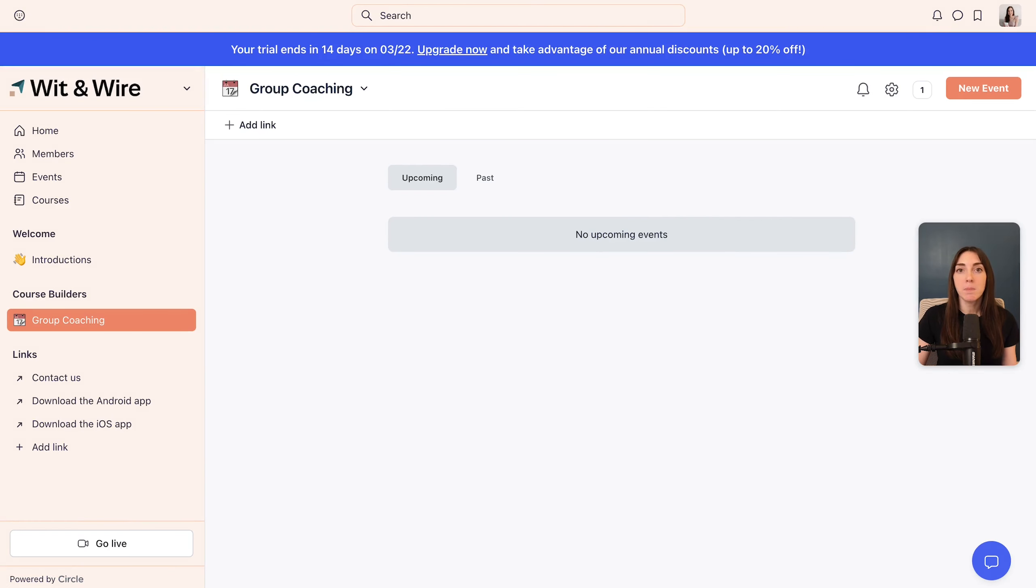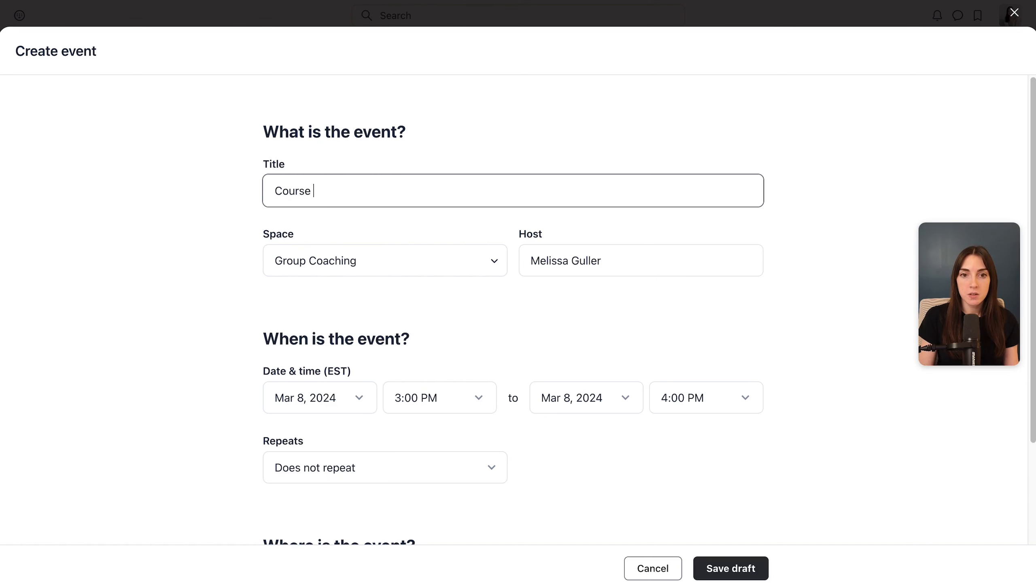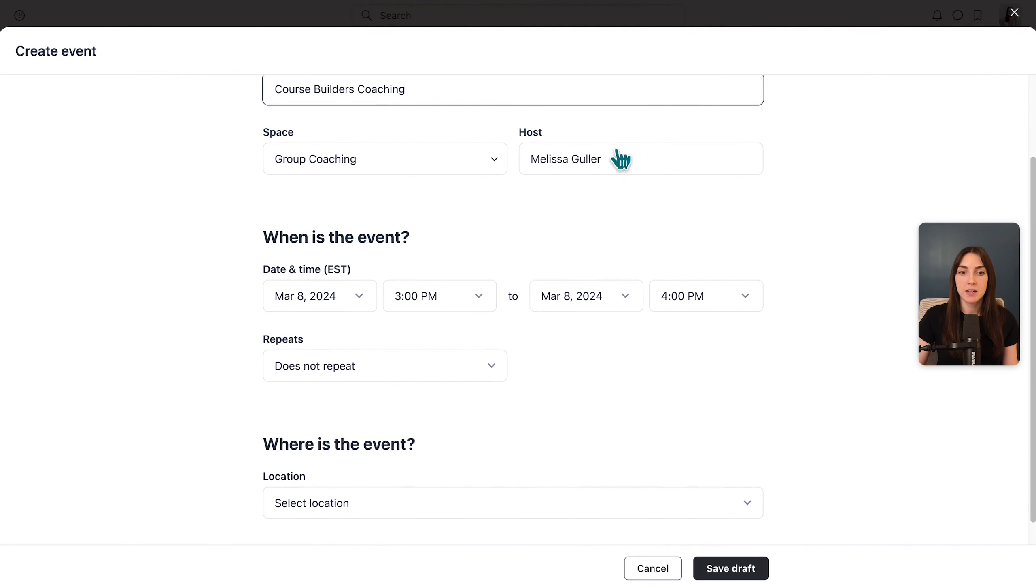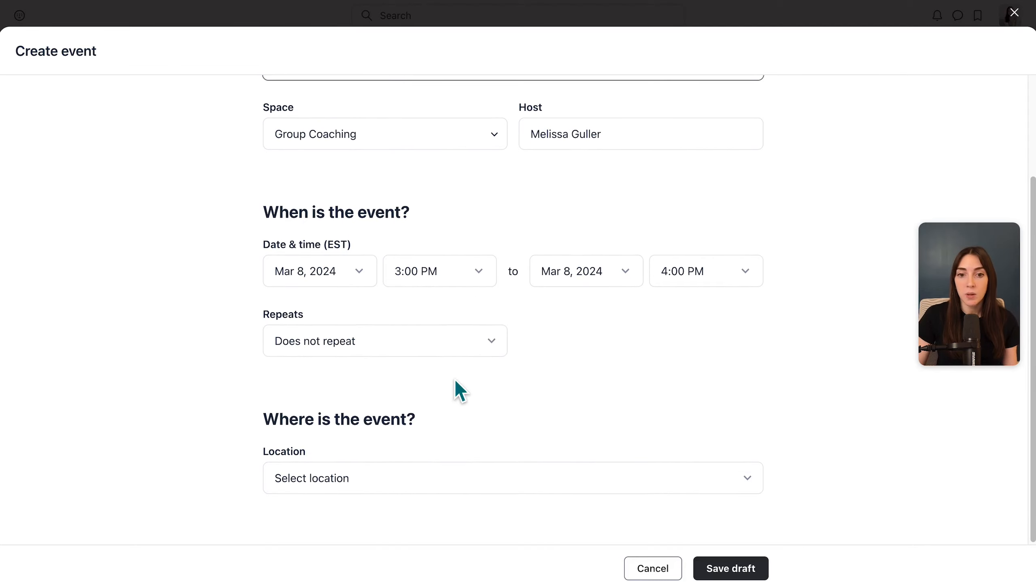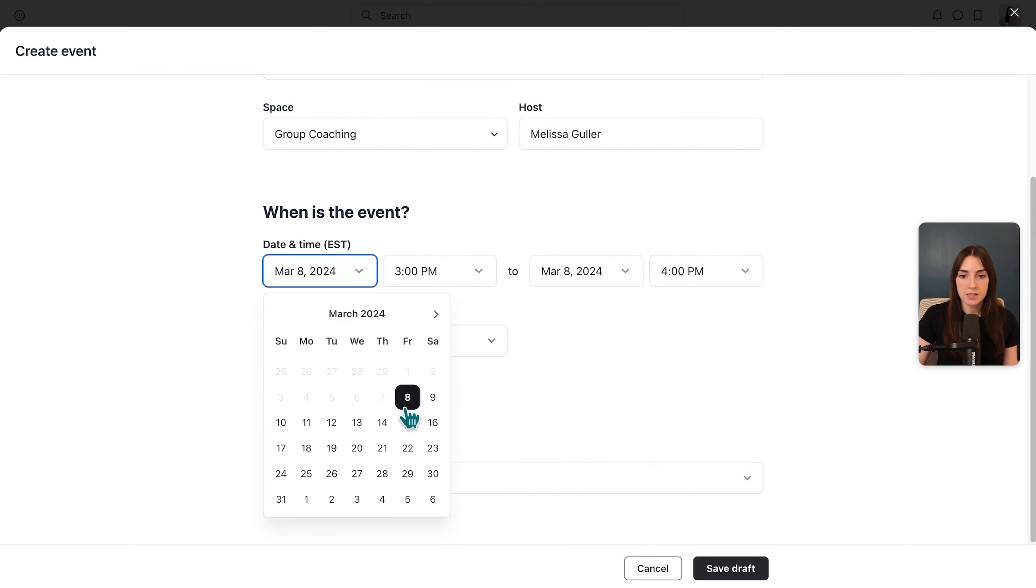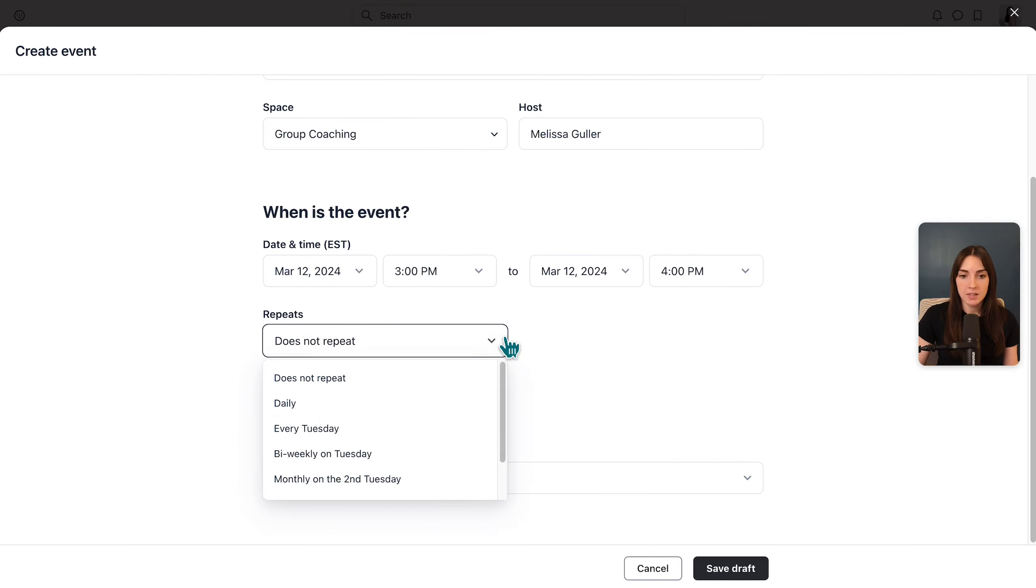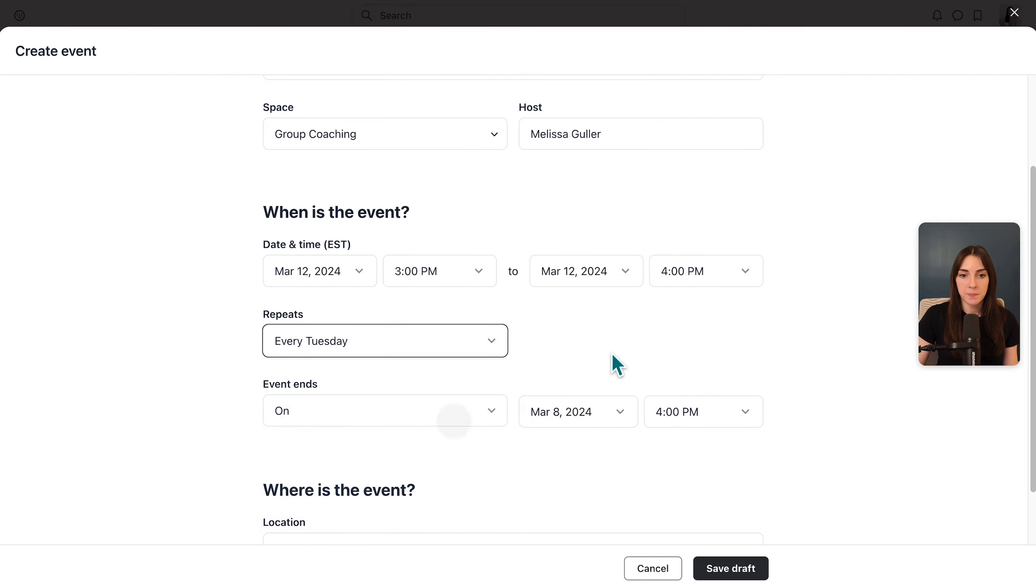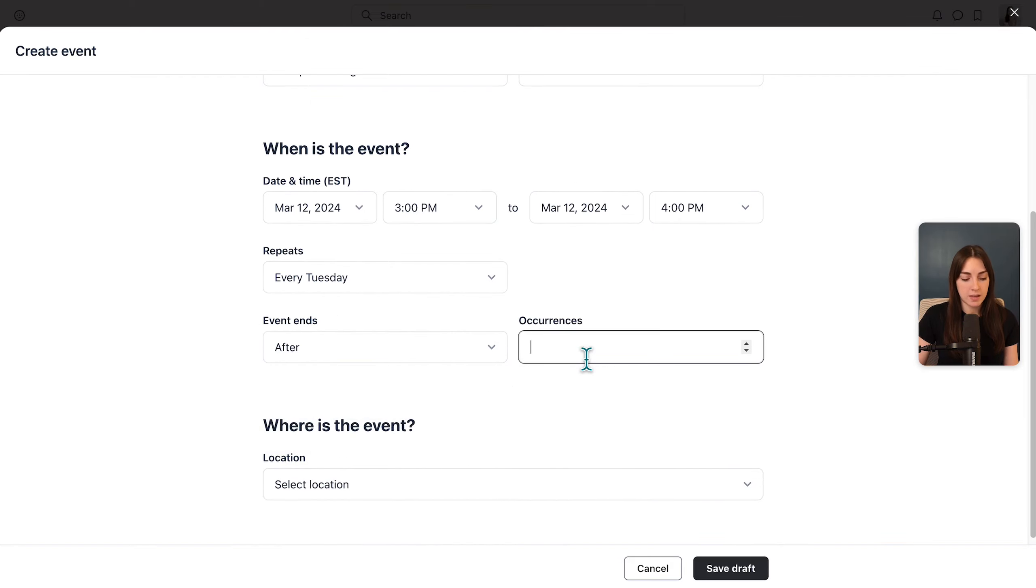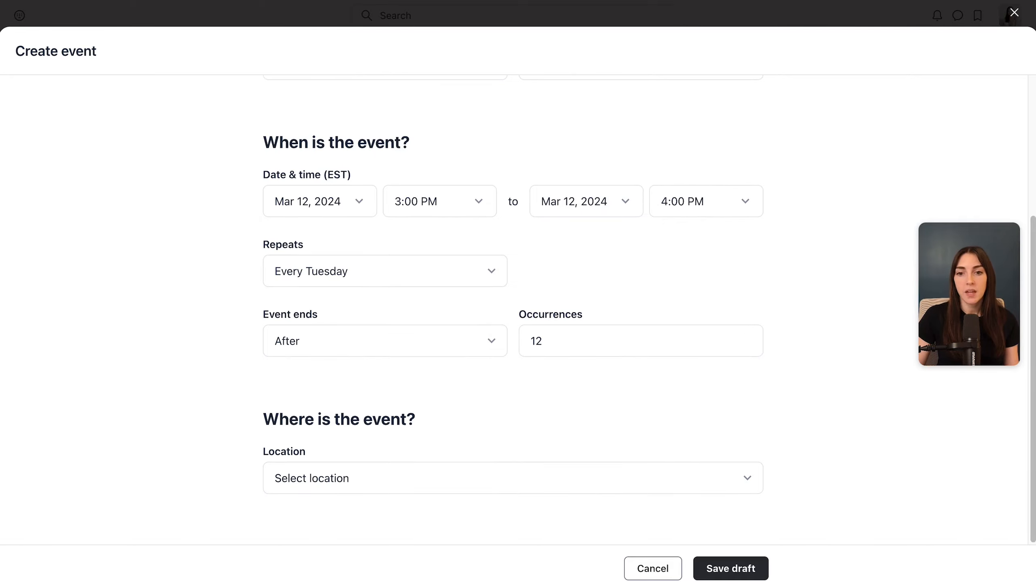Now we have our empty calendar. So I'm going to go ahead and click add new event. I'm going to call this course builders coaching. And here you can select the date and time and decide if this event repeats. Because this is a weekly event, I'm going to choose that it repeats every week. So let's pretend that it took place on Tuesdays at 3pm. And we can set this up to repeat every Tuesday. And it doesn't end anytime soon.